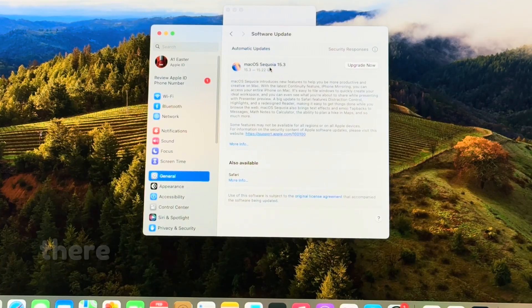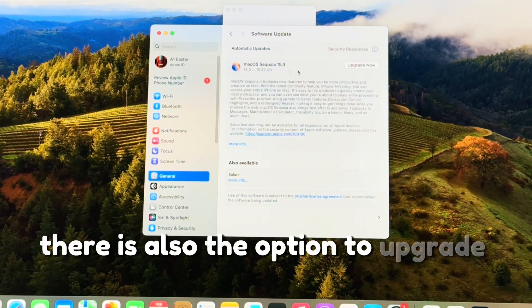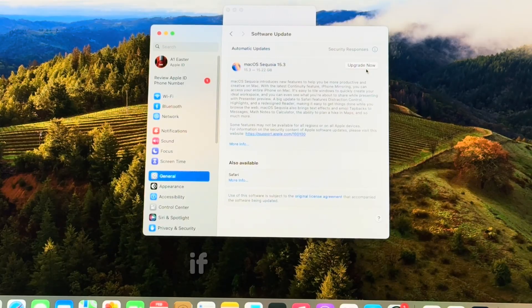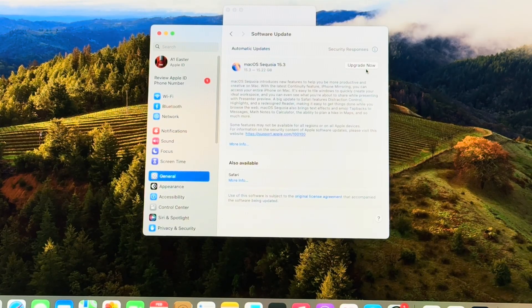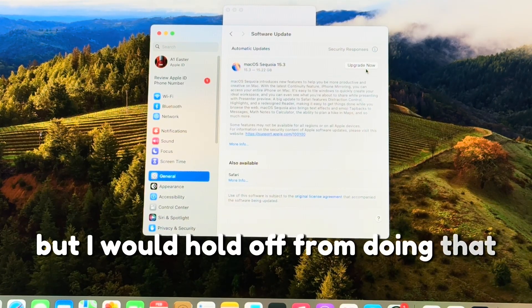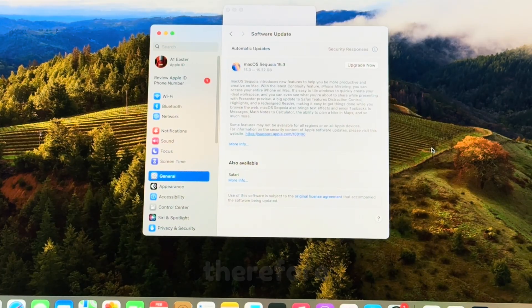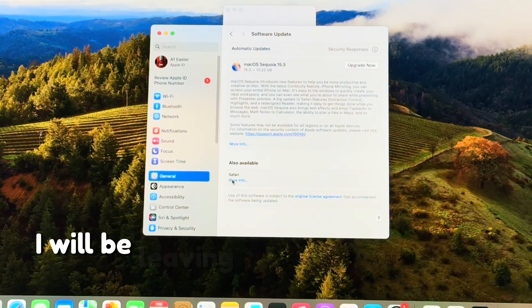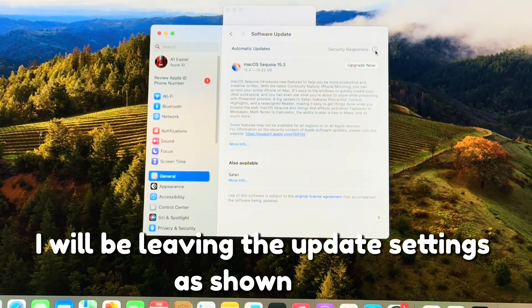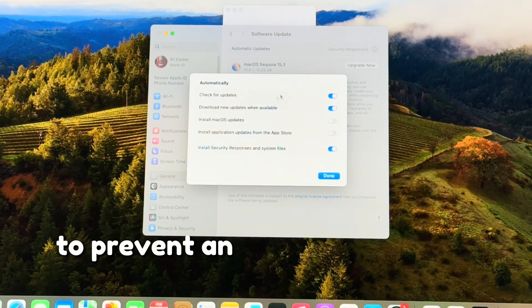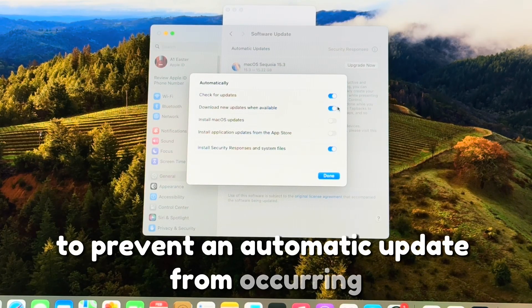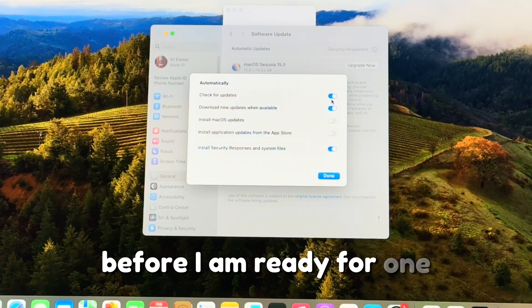There is also the option to upgrade to macOS 15 Sequoia if I so desire. But I would hold off from doing that for the time being. Therefore, I'll be leaving the update settings as shown here to prevent automatic updates from occurring before I am ready for one.